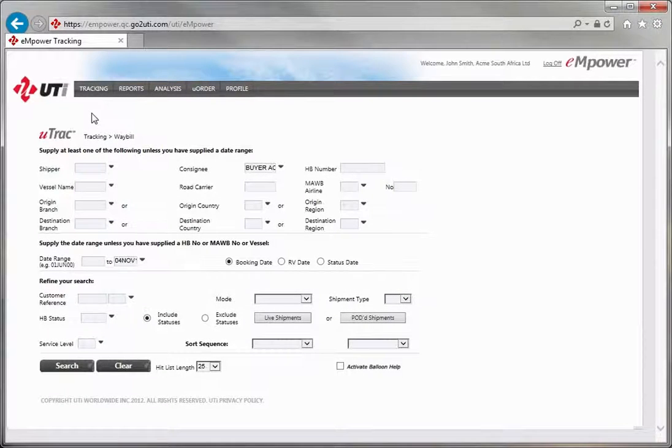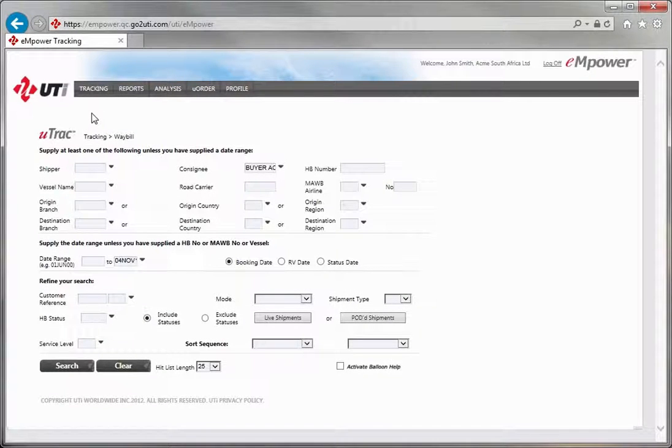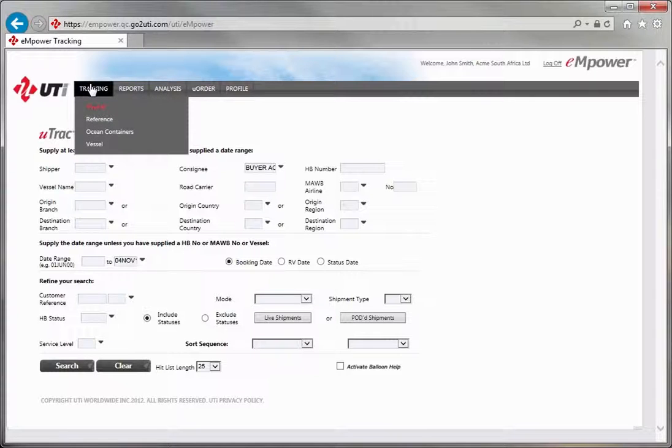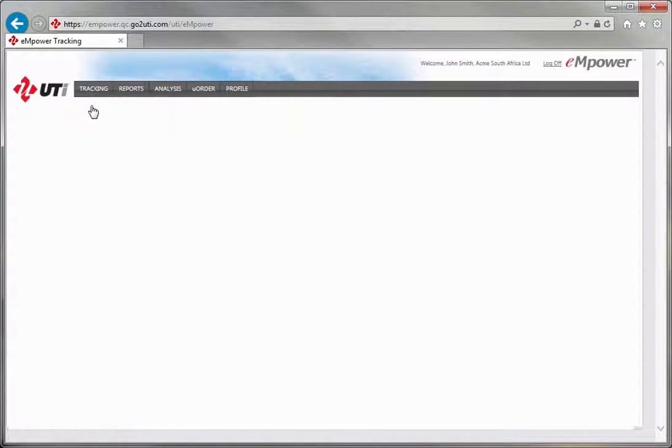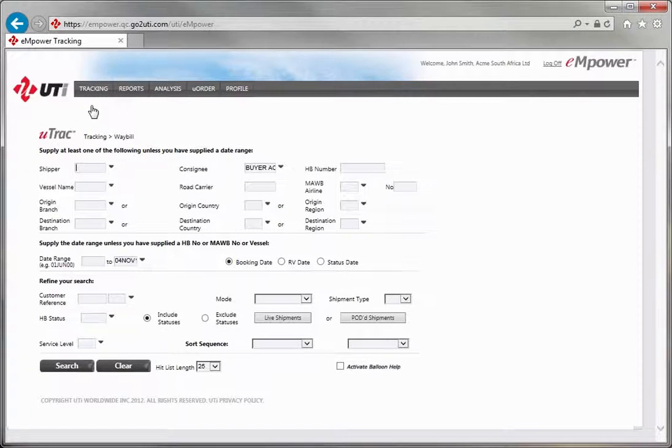Once you have logged into the Empower application using your secure login details, please click on the Tracking tab from the main menu and click on Waybill from the drop-down list of tracking options.